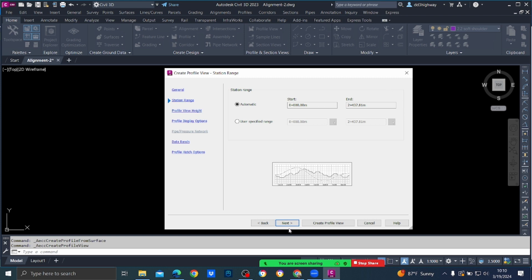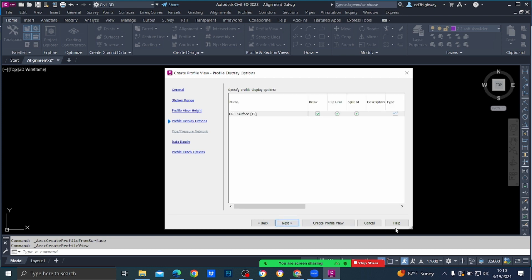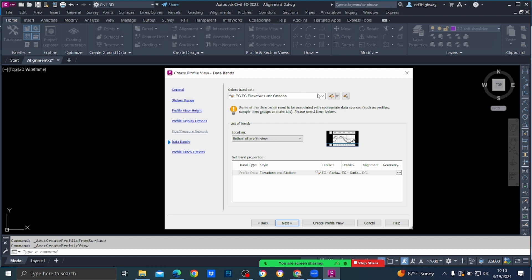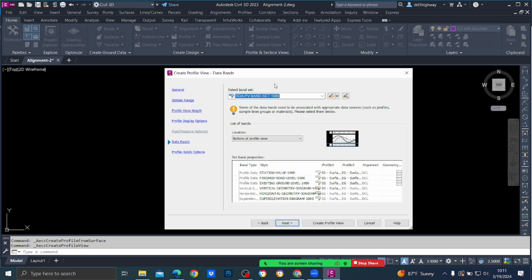Station Range is done — go to Next. Profile View Height: we are not going to change anything here because we haven't seen it yet; we can change it after. Press Next. Profile Display Options: nothing to change here either, default values are fine. Press Next. Data Bands: you have to select the band set — select 'RDA PV Band Set 1000,' not the 'Field' one. This shows station value, finish road level, existing ground level, vertical geometry, horizontal geometry, and superelevation diagram.